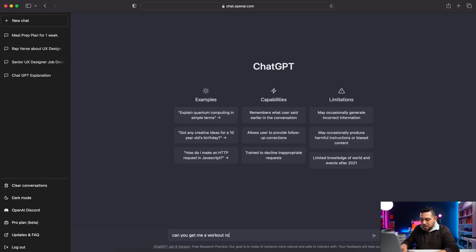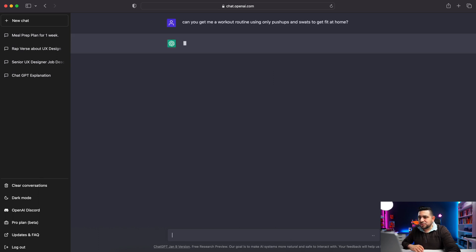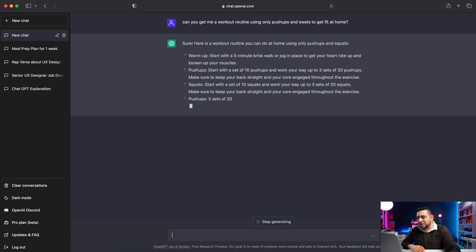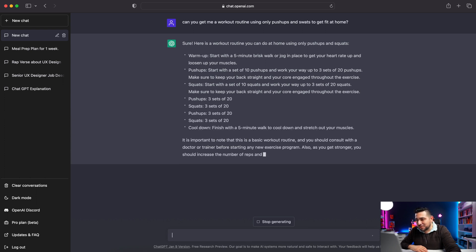One of the things that overwhelms me is having to deal with a plan — a workout plan or some kind of routine. Can you get me a workout routine using only pushups and squats to get fit at home? Here's a workout routine you can do at home using only pushups and squats. Pushups: start with a set of 10 pushups and work your way up to three sets of 20. Make sure you keep your back straight. It's even giving me tips on how to make sure my body is in the right position. I don't want to go to the gym — this is amazing. It just solved the problem. I'm impressed.